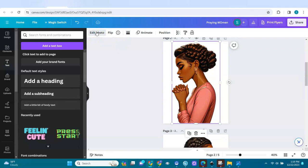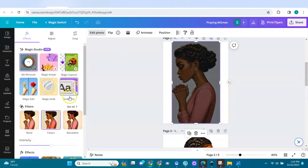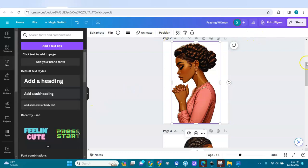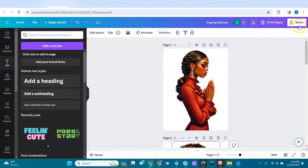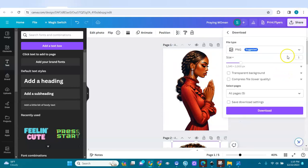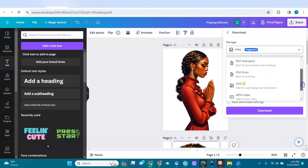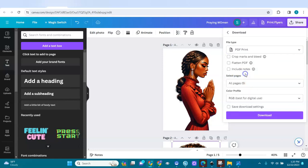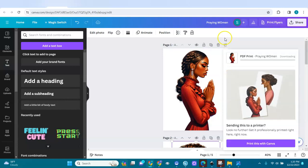Now I've done all of them. I'll go to 'Share' and download them with a transparent background as a printable PDF. You can also download as PNG — it's up to you. I'll name them 'praying women,' so I have the file for praying women together.